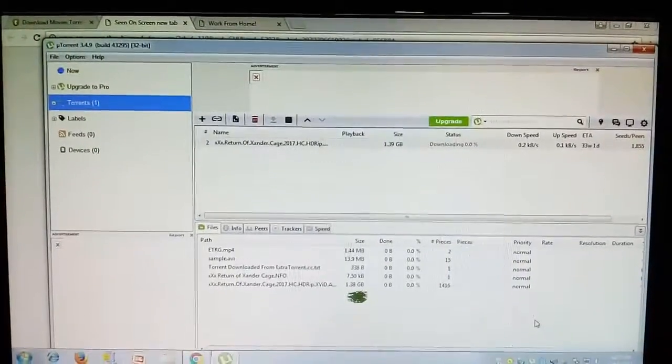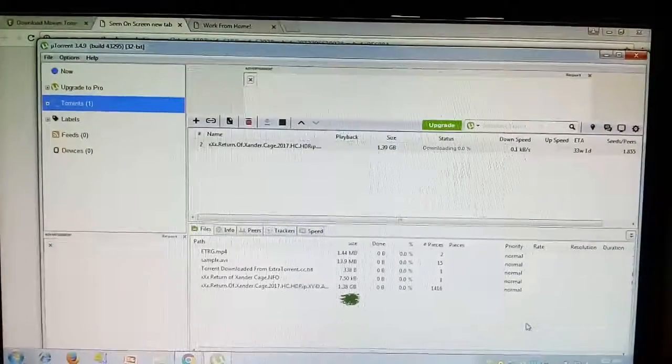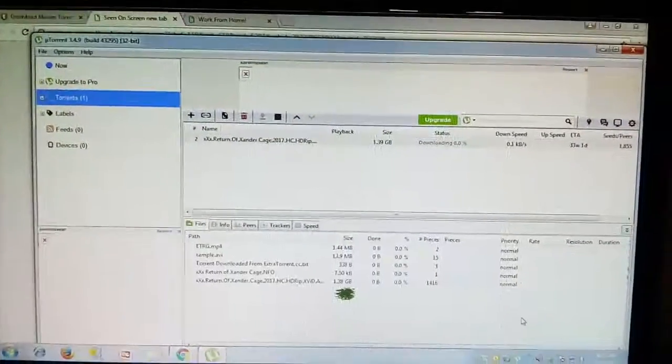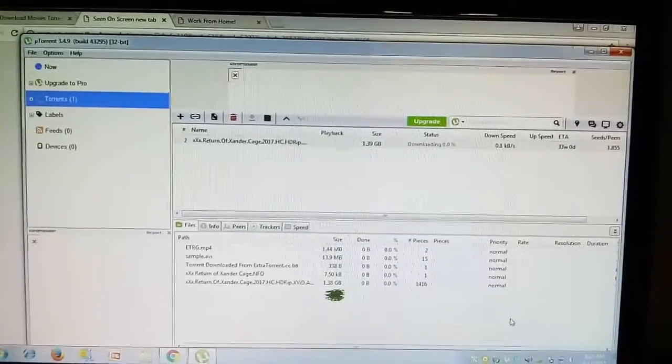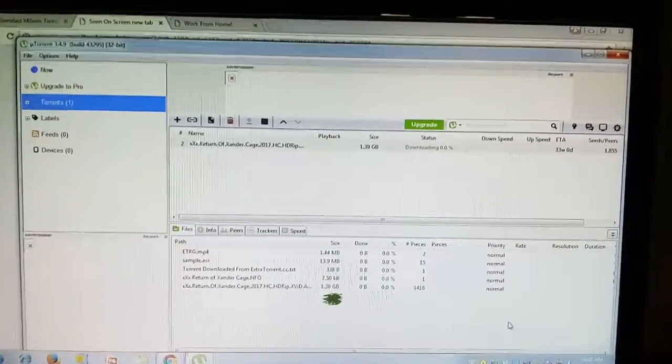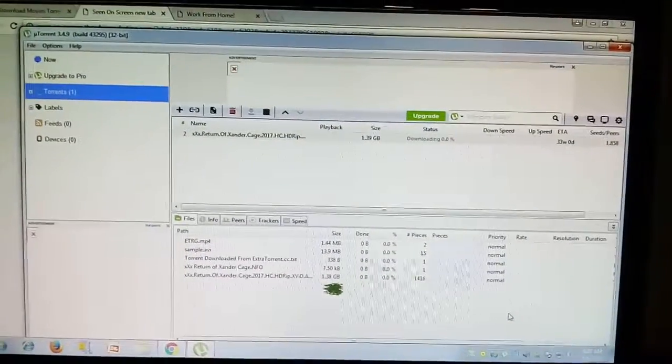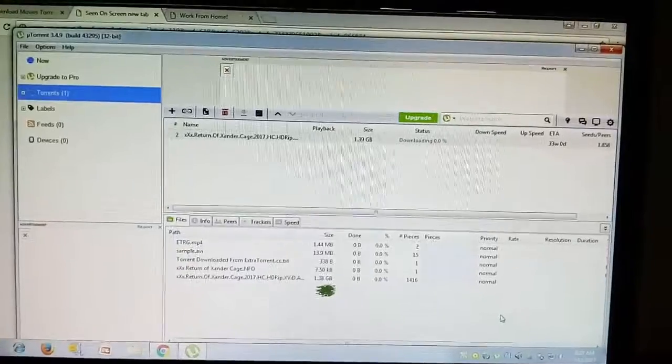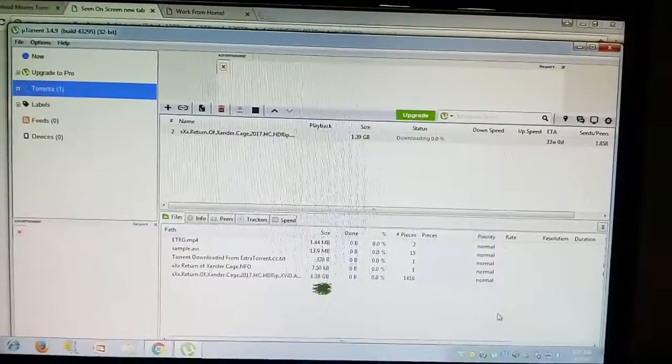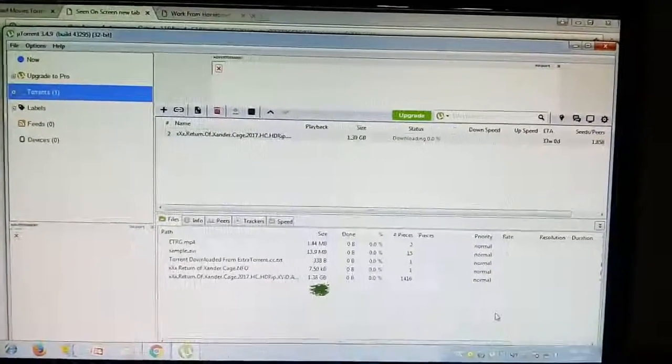This is a small tutorial on how you can use the KickAss Torrent. The link is provided in the description. Please like, comment, and subscribe to my channel. Thank you.